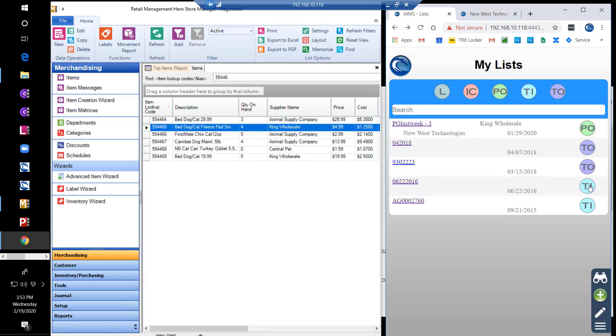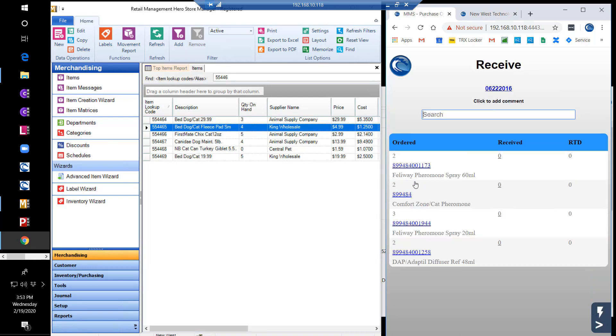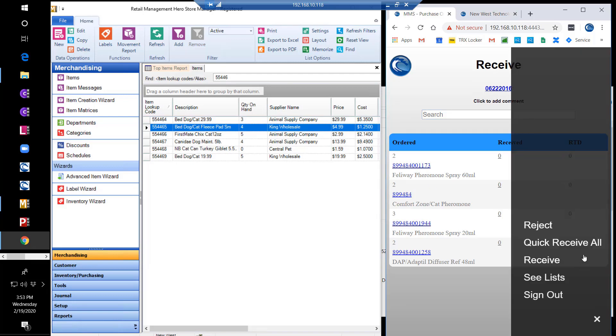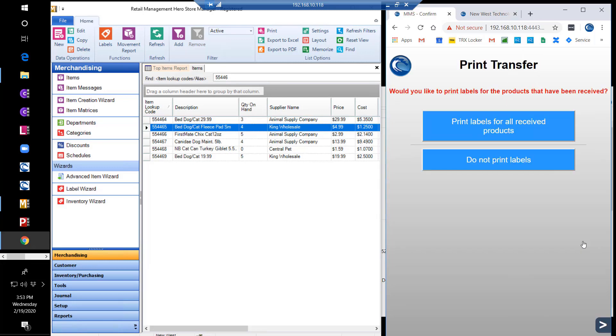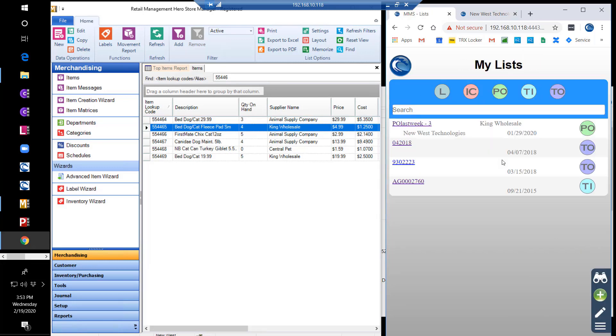Receiving transfers in is very similar to receiving POs. Within the transfer in, we can enter the quantities manually, quick receive all, or reject the transfer. Receiving then prompts for label printing as needed.